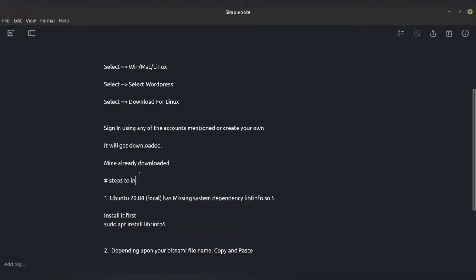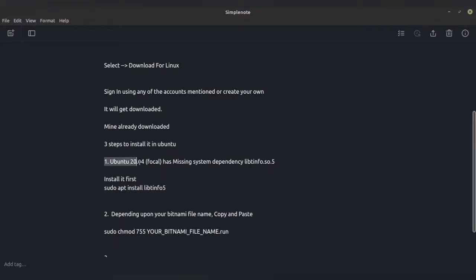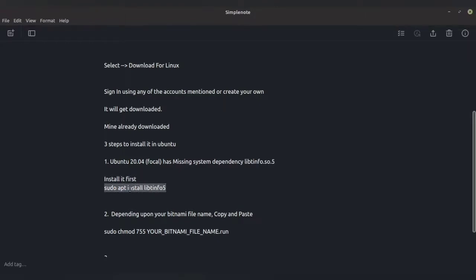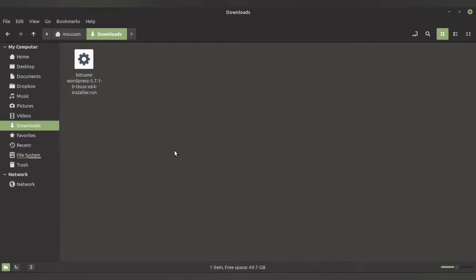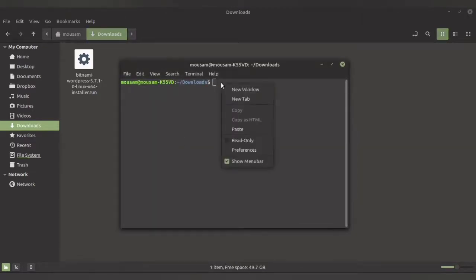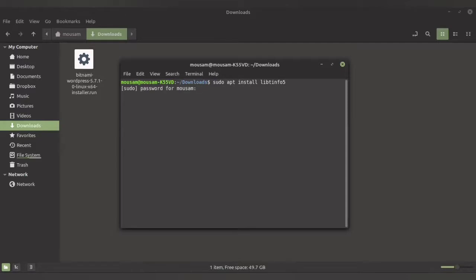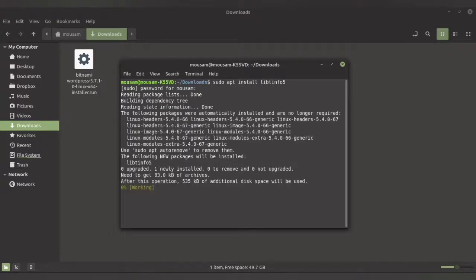If you're using Ubuntu 20.04 Focal, or OS distributions dependent on Ubuntu like Linux Mint 20, they are missing a dependency. So you need to first install that dependency. I have already provided the code in the description, so just copy it. Once you copy it, open your terminal in the download folder and paste the code, then press Enter. You should type in your password and the dependency will get installed.